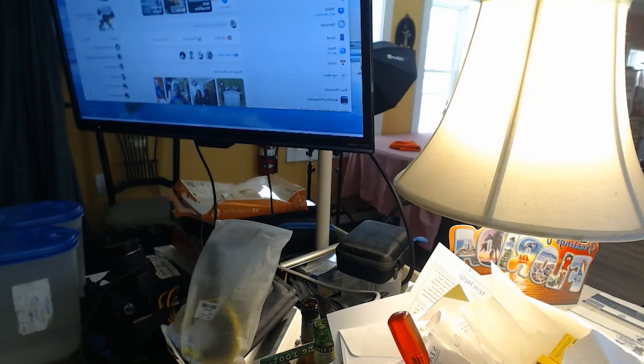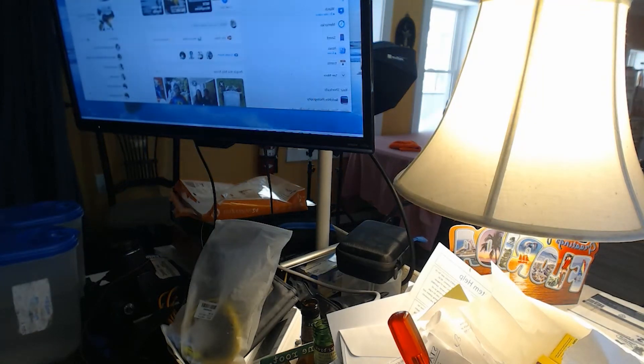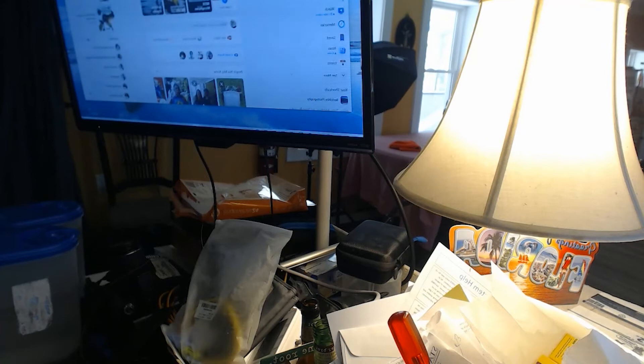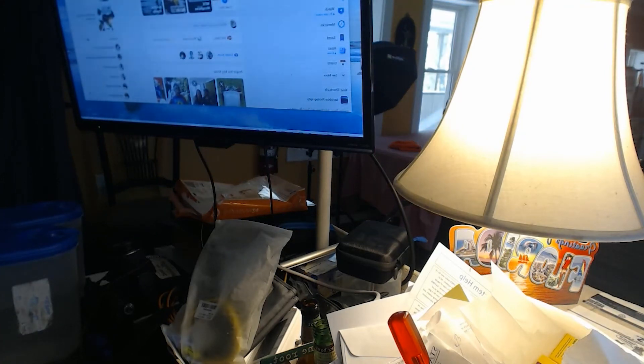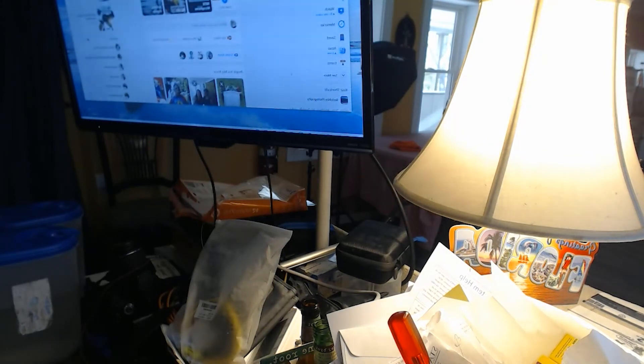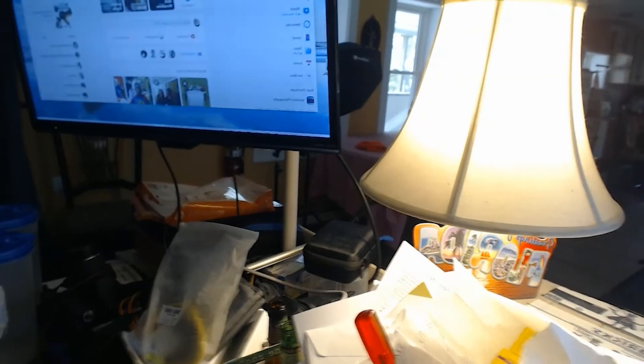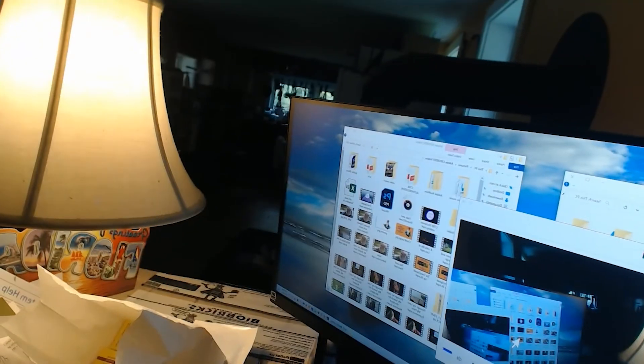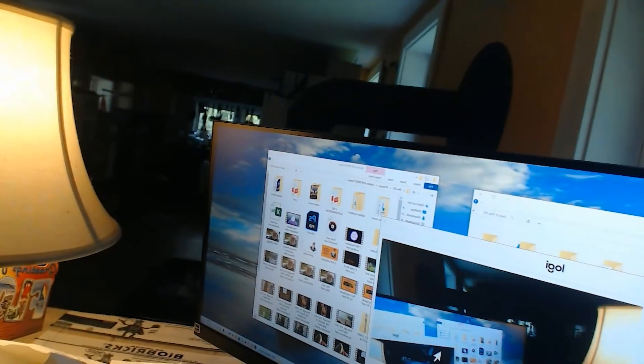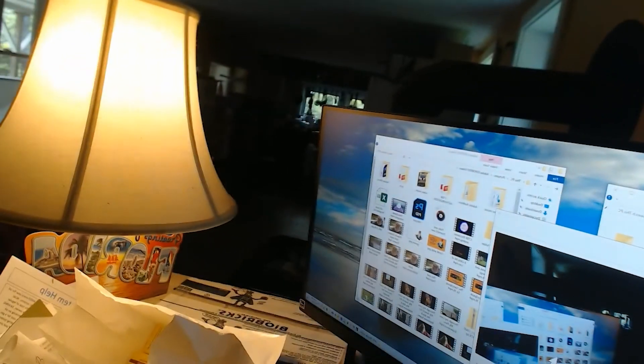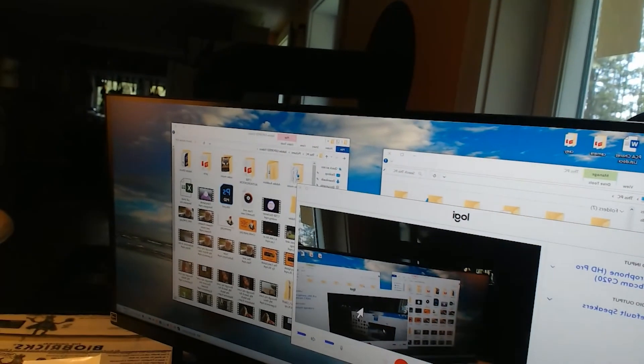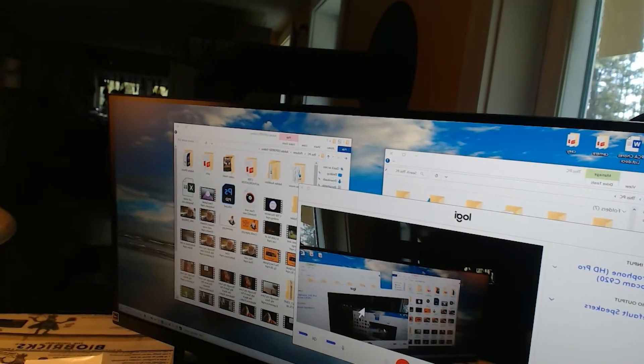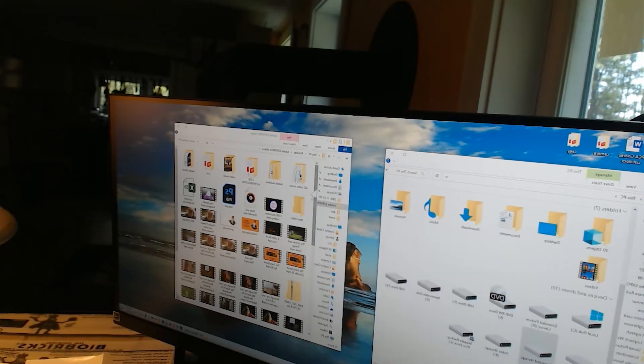But right now it kind of works for me. I usually use Chrome over on this screen, and then on the right side I use my files. We'll get rid of the Logitech screen because it's going to drive us crazy. So minimize that.